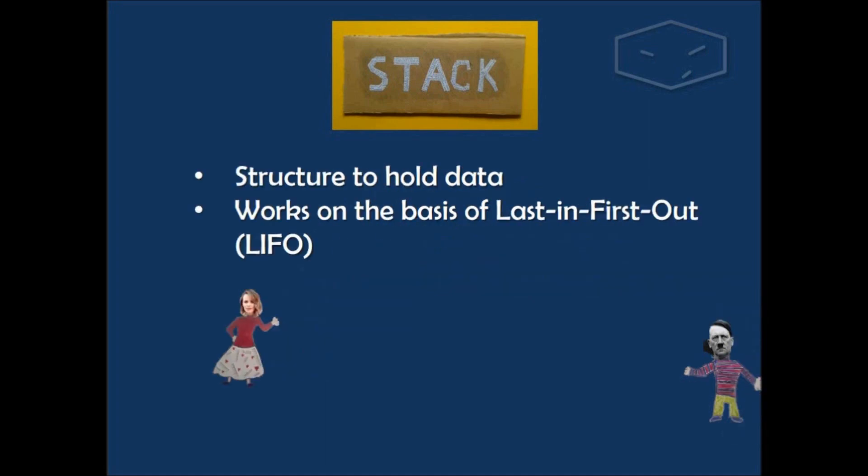So what is a stack? A stack is a structure to hold data. And it works on the basis of last in first out, which means that the last element entering to the structure is the first going out.